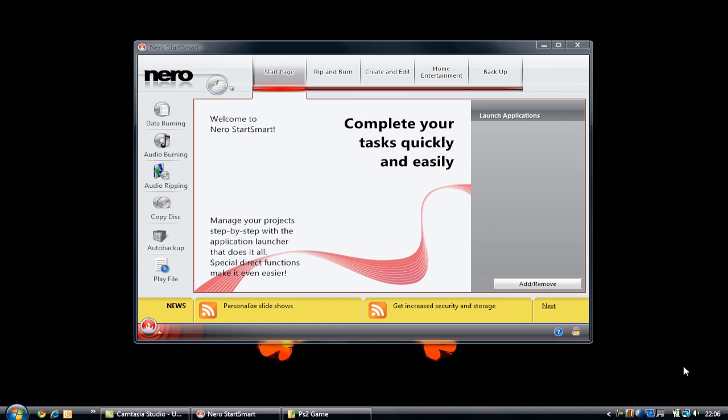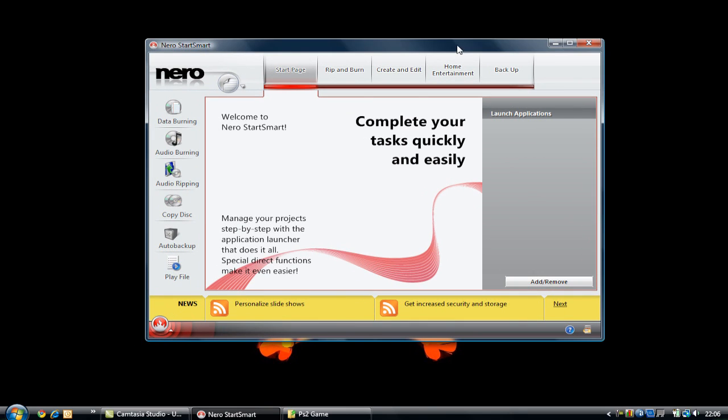Hey everyone, Mr. Shell here. Today I'm going to be showing you how to burn PlayStation 2 games using Nero 9. We have the program here, but first of all, let's have a look at a PS2 game.